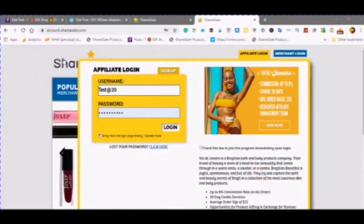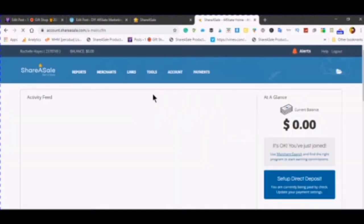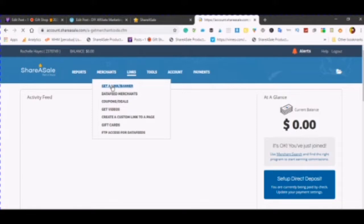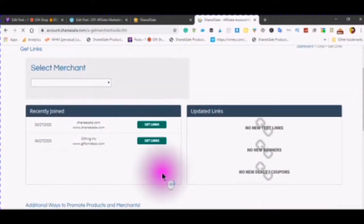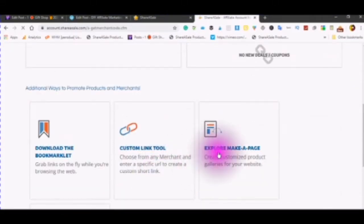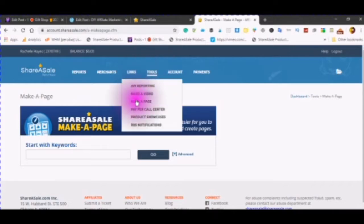Go to your account, affiliate login. Two ways you can get two links. Get a link banner, scroll down to see the explore, make a page, create customized products, any web page. The other way is to be on to click make a page.